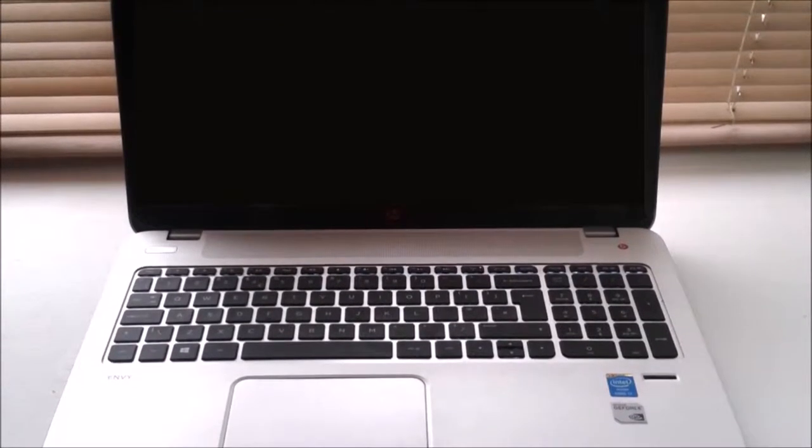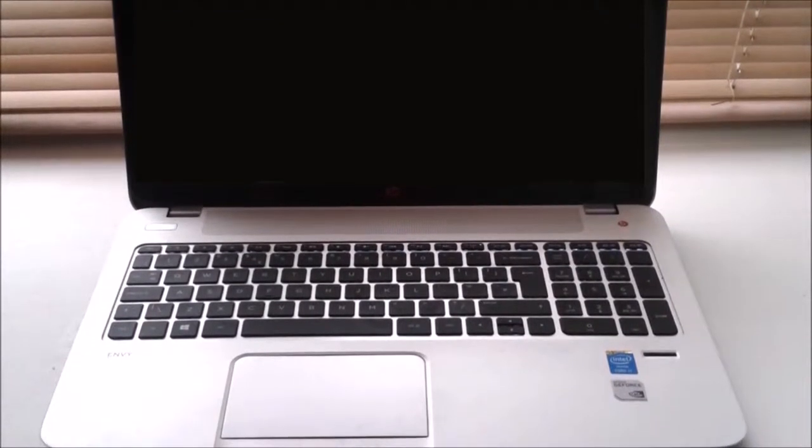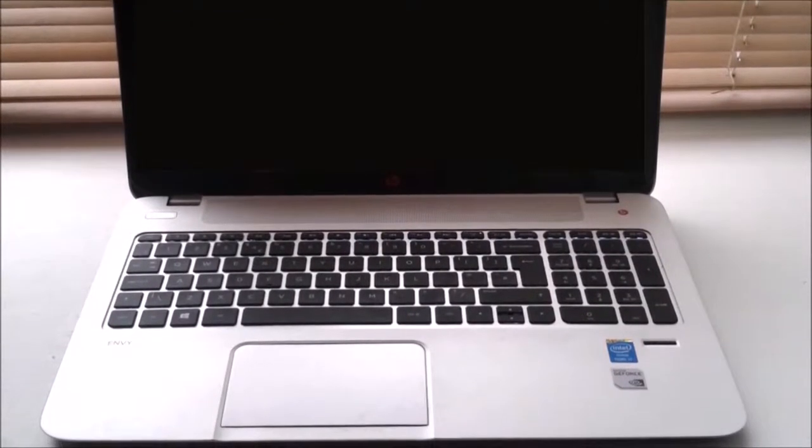So this is my ultrabook, the HP Envy 15TJ100, which I use for on the go rendering.